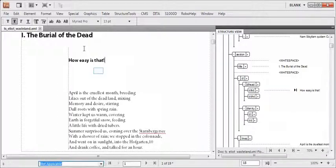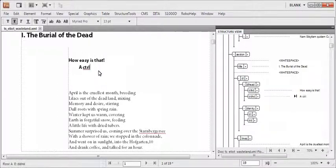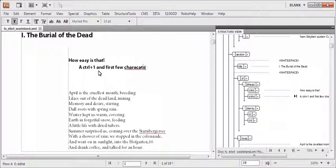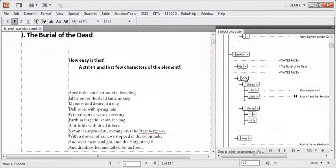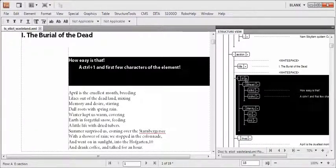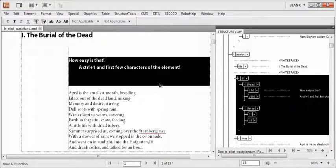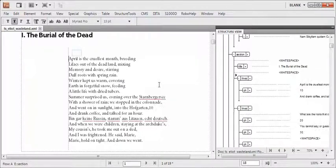It is easy and requires pressing only Ctrl+1 and first few characters of the element. Let me delete this and we will have a look at how to quickly wrap an element around text.